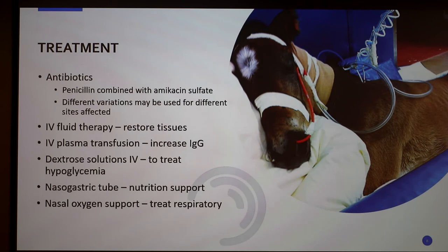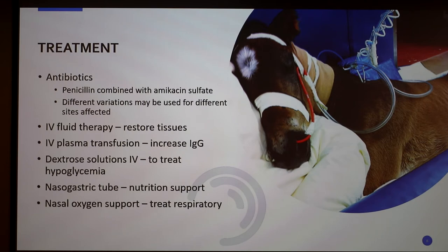For treating this disease, you always start with antibiotics. For foals, we use penicillin combined with amikacin sulfate, but there are different variations used for the different sites affected depending on where the entry point was. For adults, you do not use penicillin — you use a more general antibiotic. We are currently researching the use of stem cells to treat sepsis in adults.